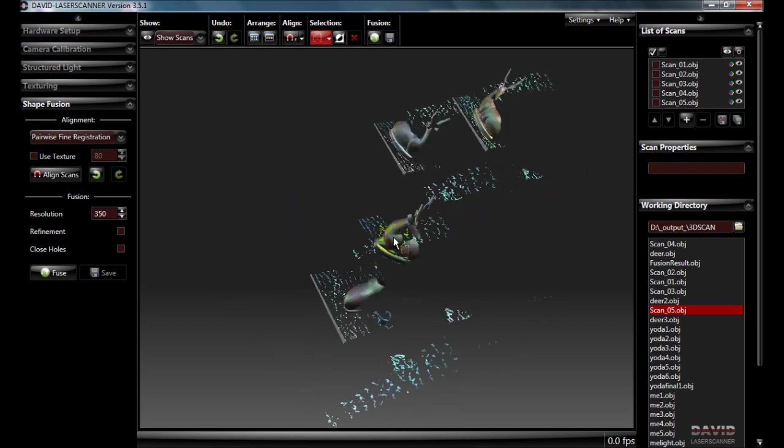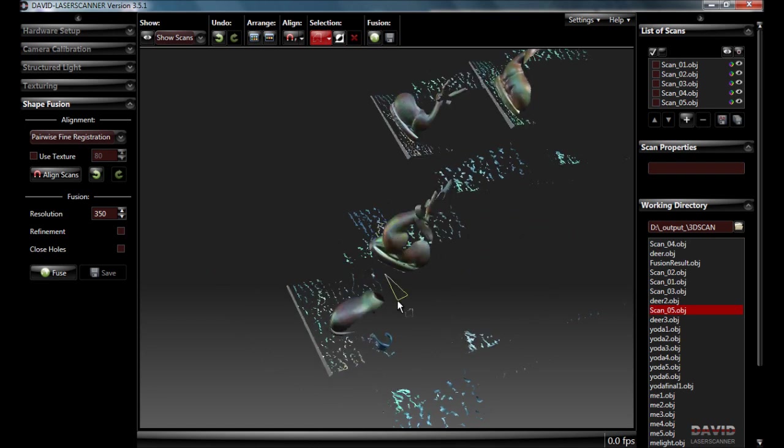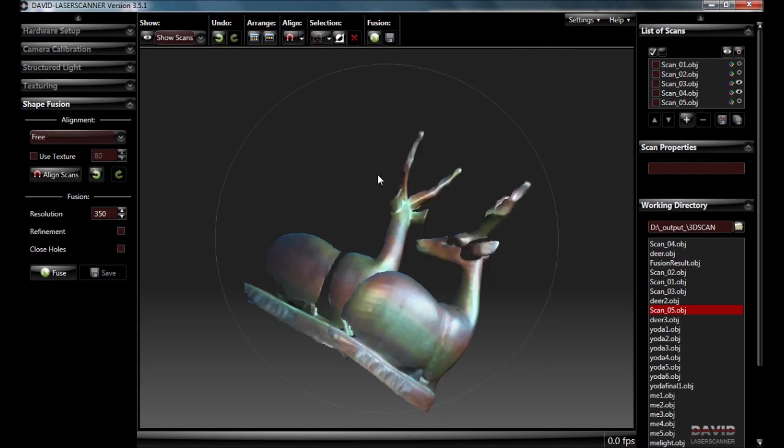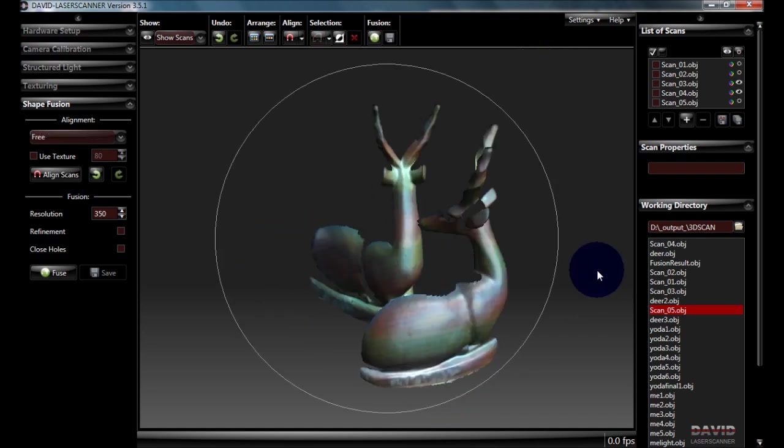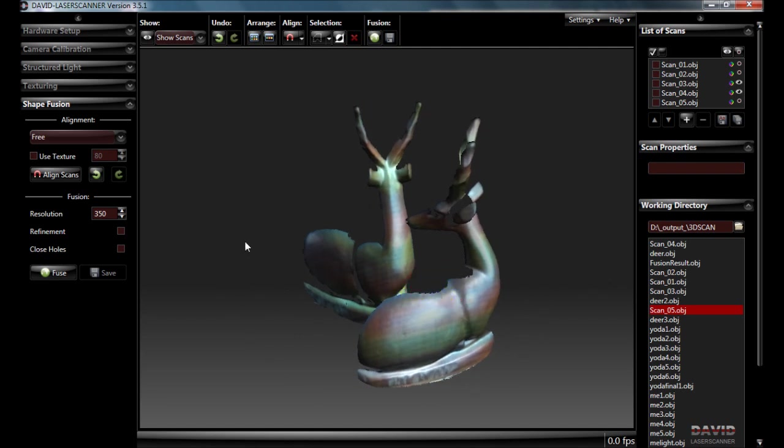But eventually you'll end up with a whole bunch of shapes which are ready to go. And this is where David Scan really excels with all of the noise. And now we can demonstrate the way David Scan will align this for us.